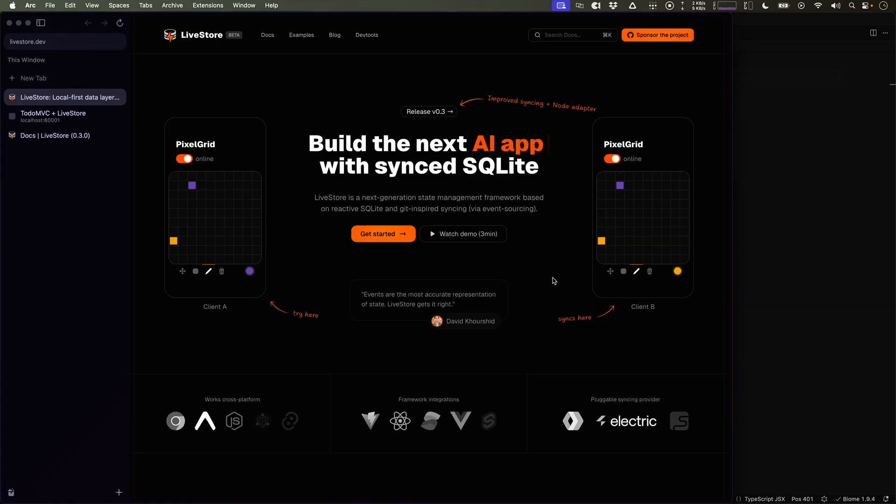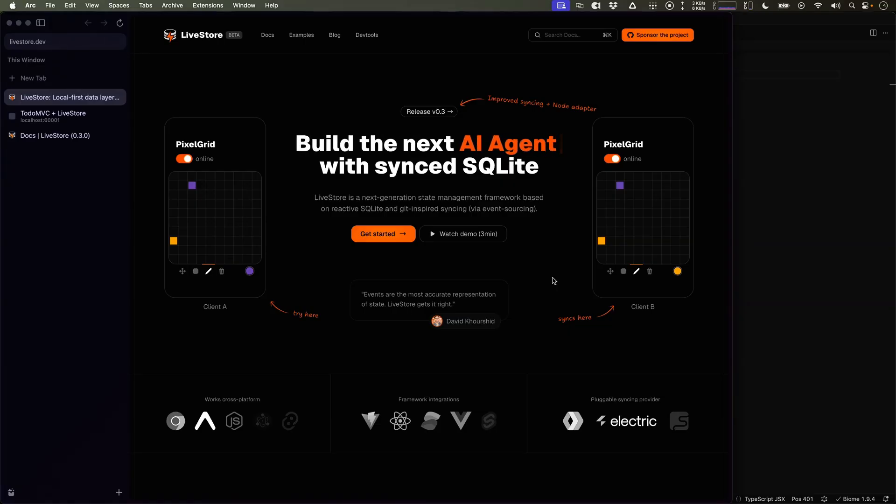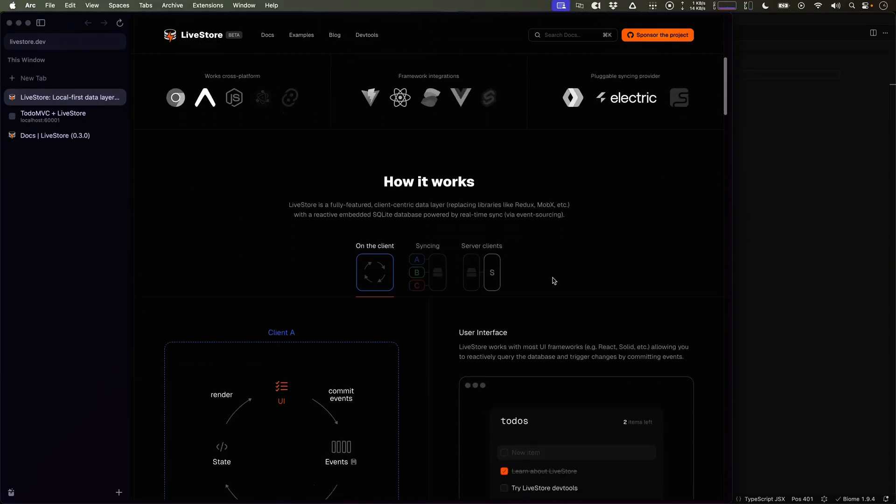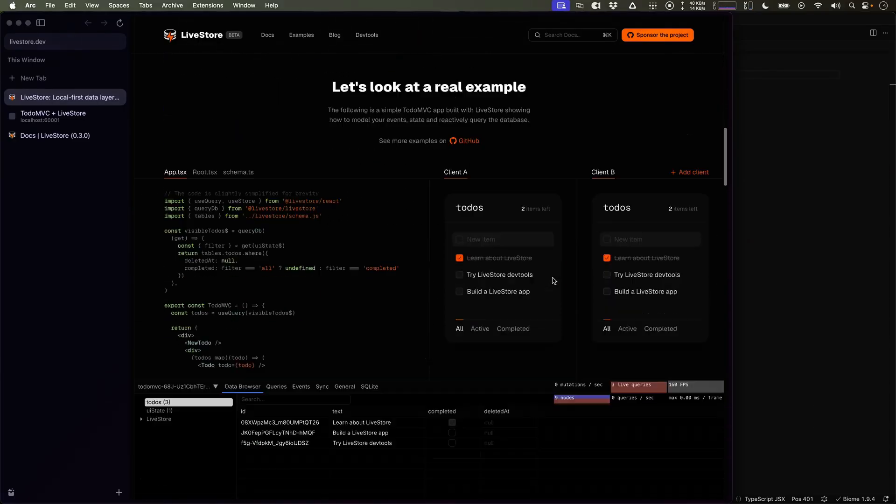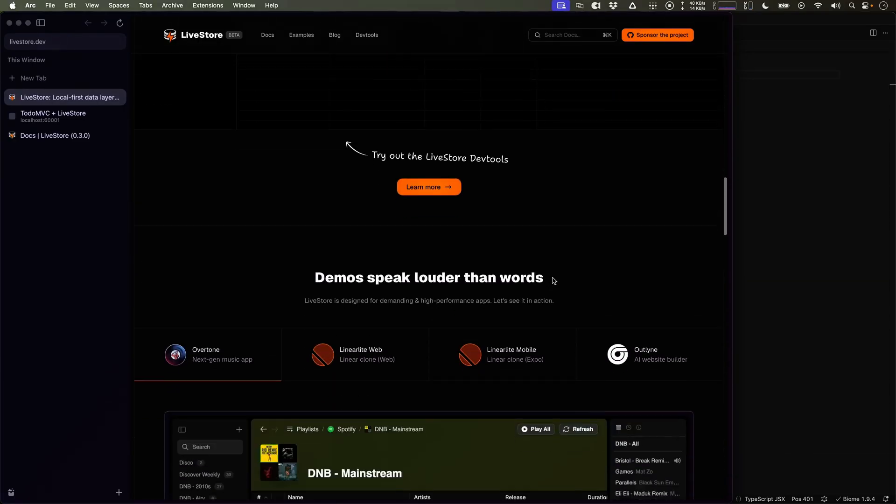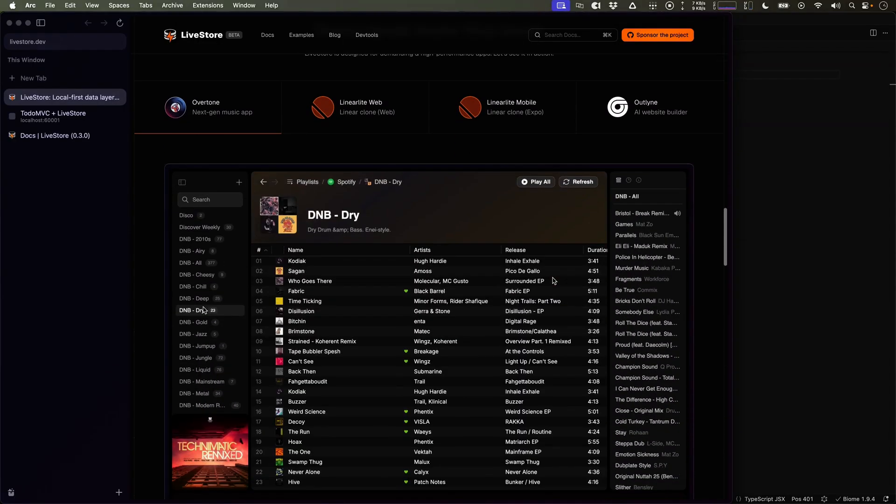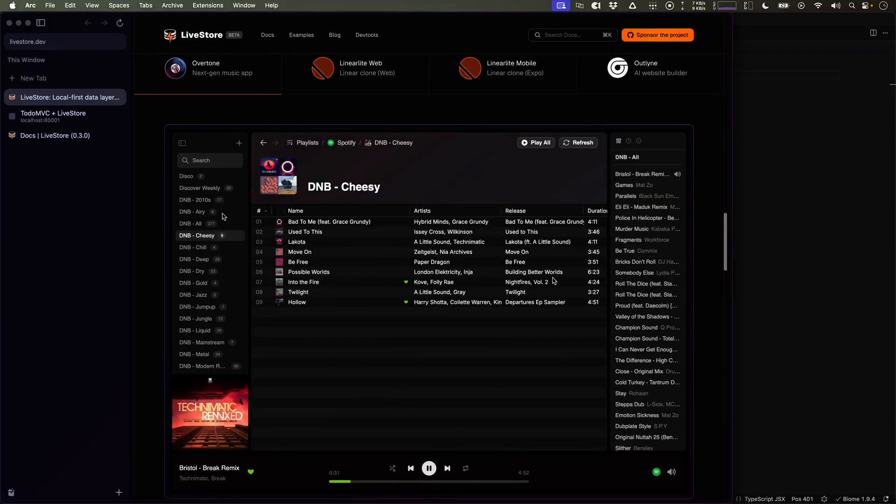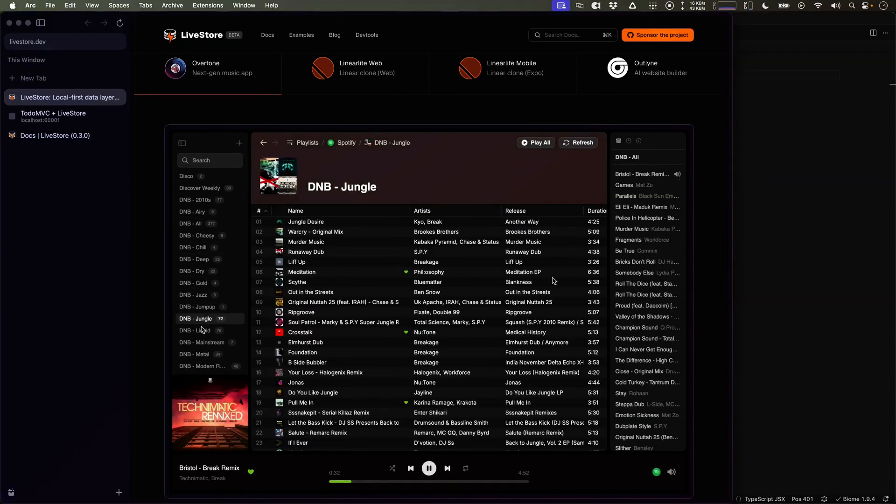Livestore is a next generation state management framework based on Reactive SQLite and comes with a built-in sync engine based on event sourcing. I've built Livestore for myself while working on ambitious projects like Overtone, which needed a principled data layer.